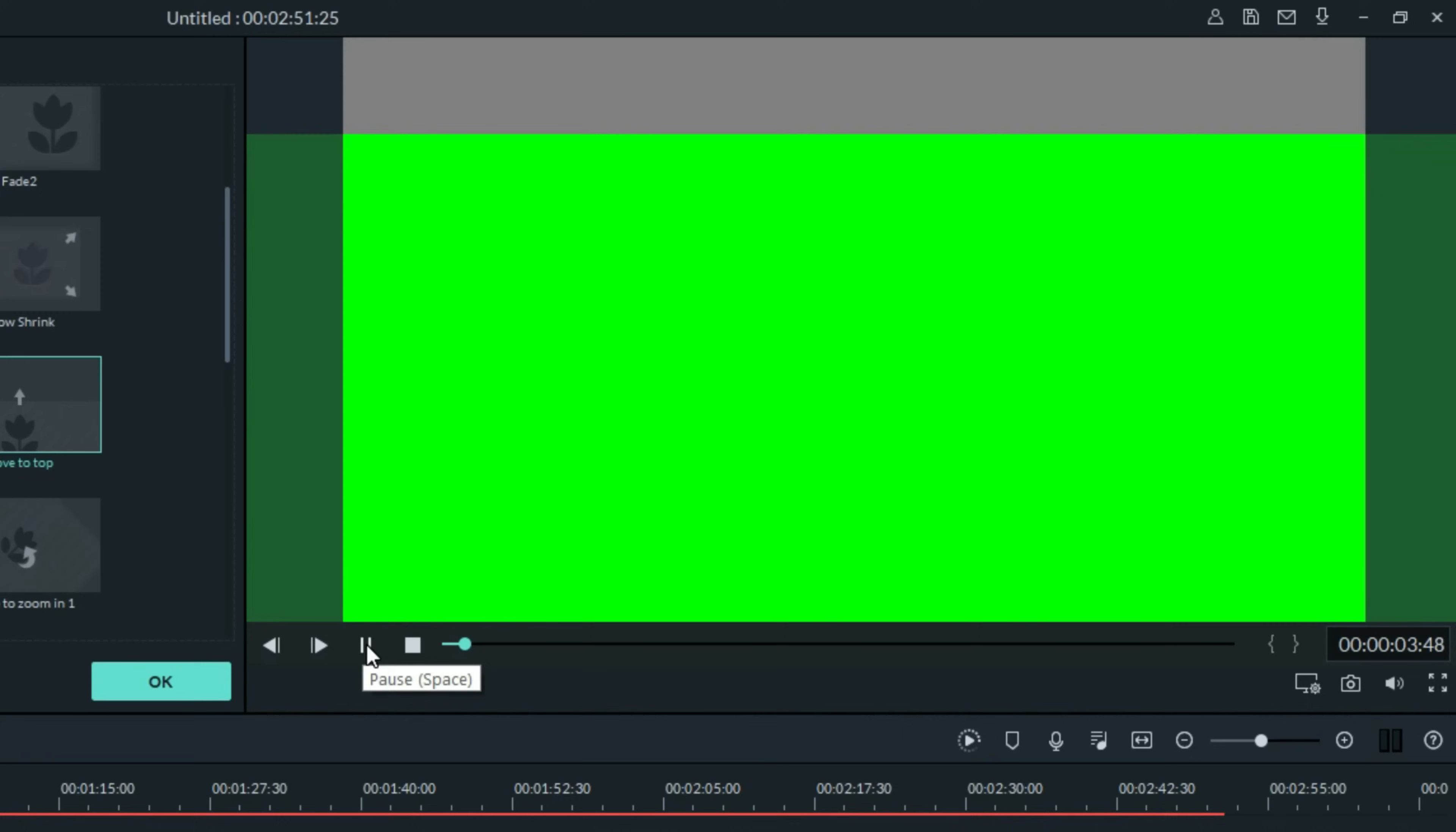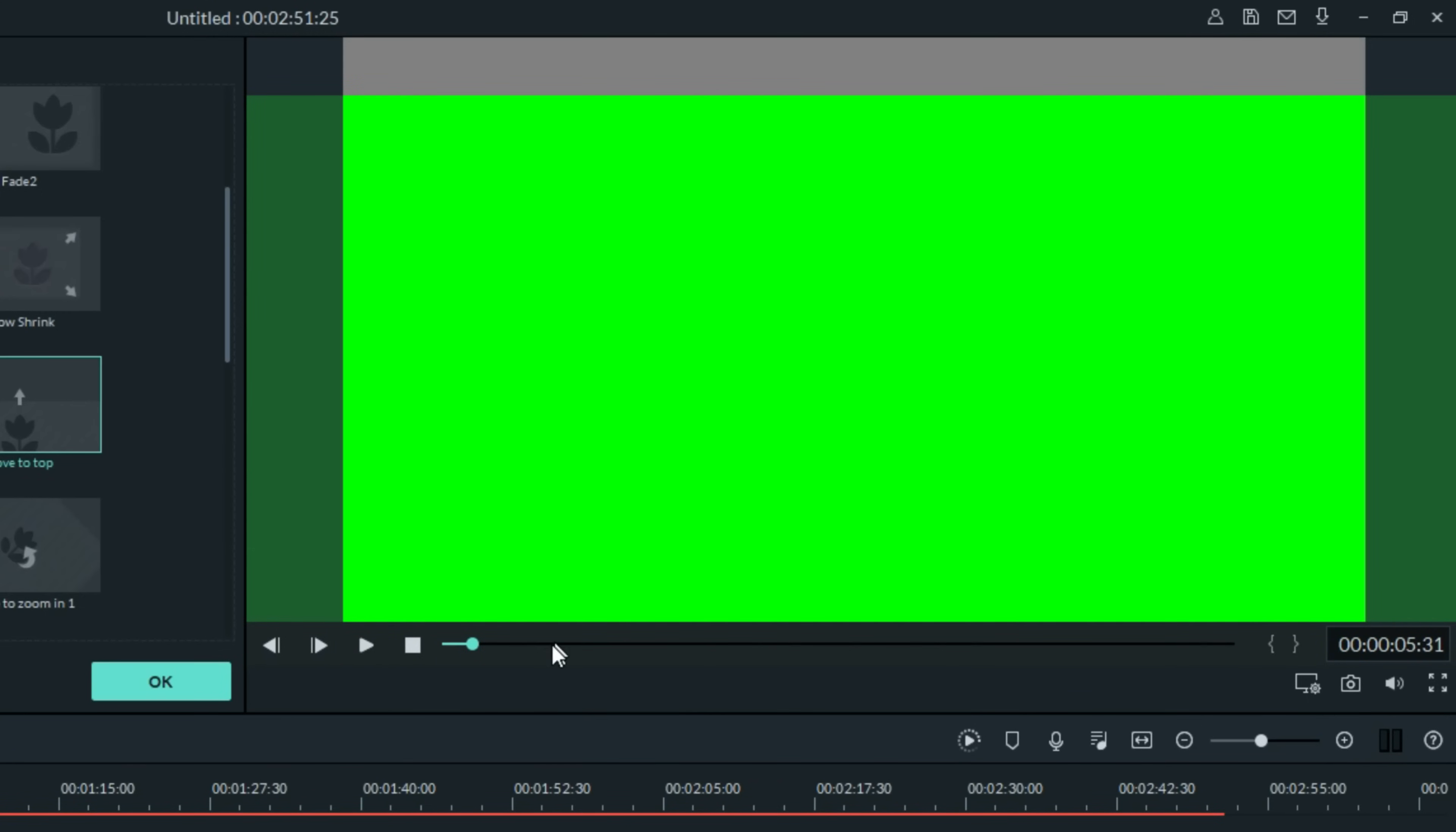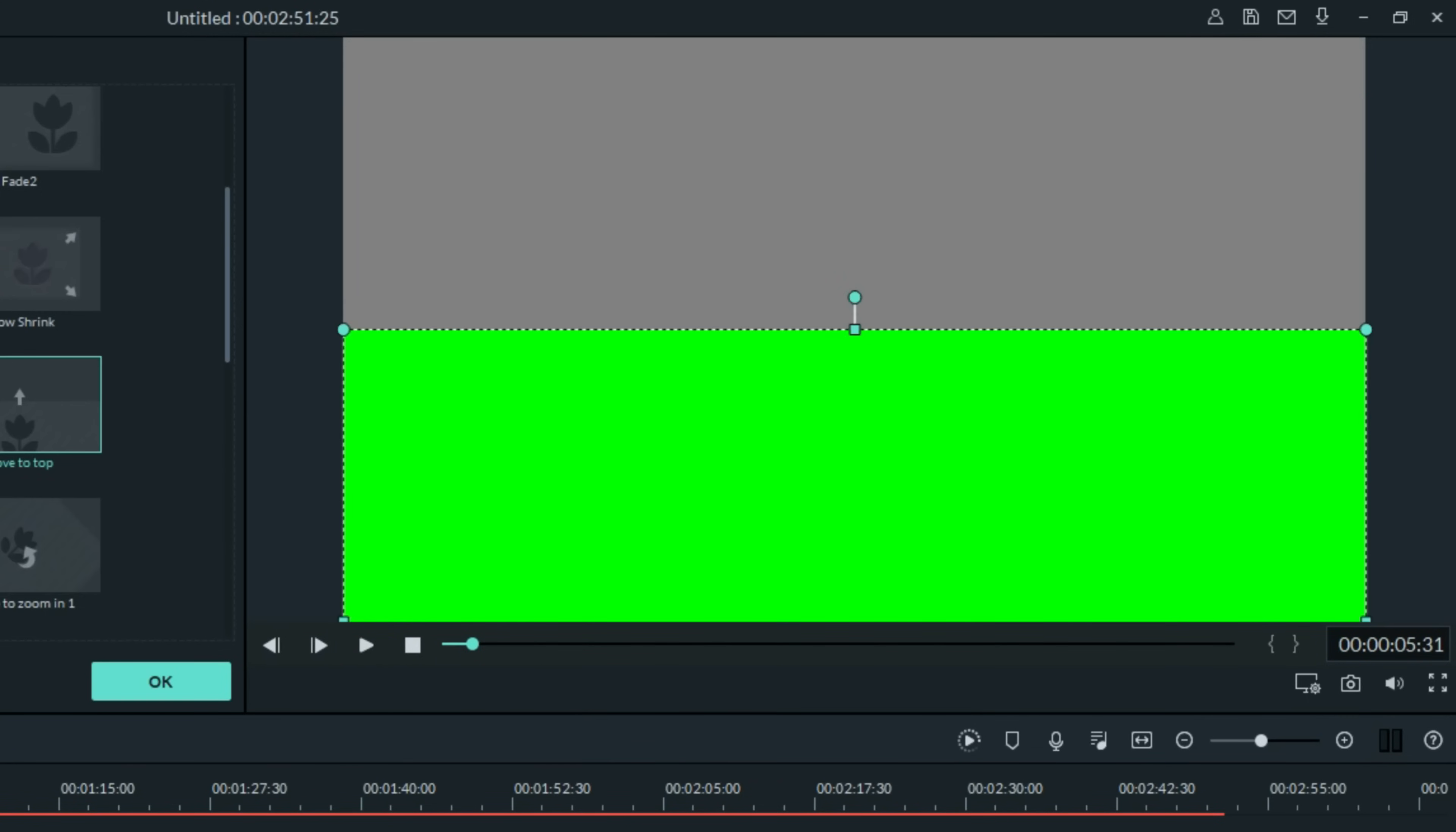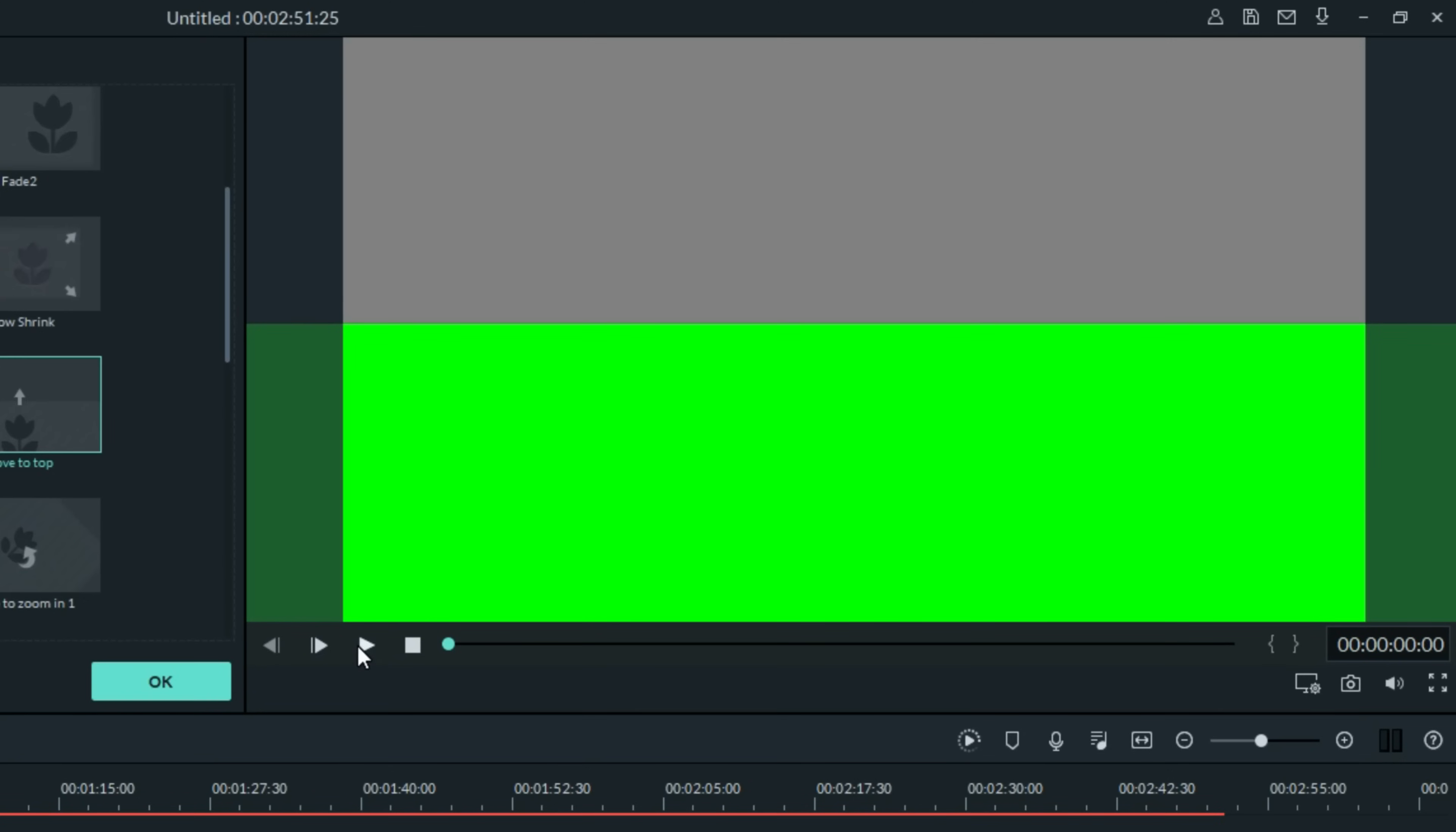My goal here is to try to get that green to stop right up by the top. I'm a little bit short of that. Let me try this again and move it just a hair higher and play it again and watch right where it stops at the top.